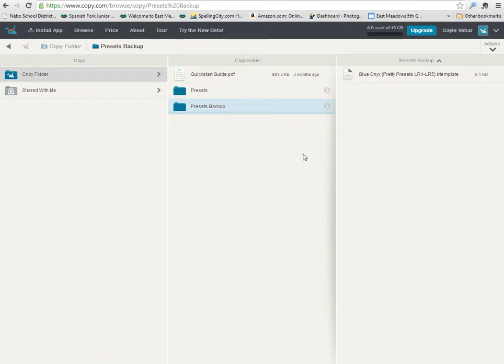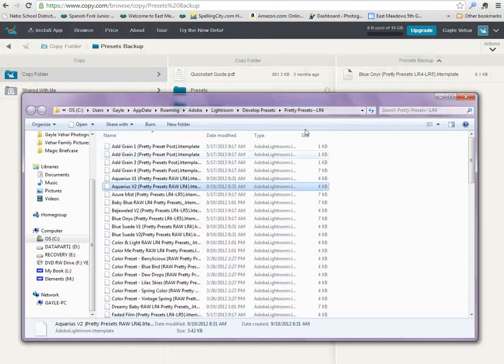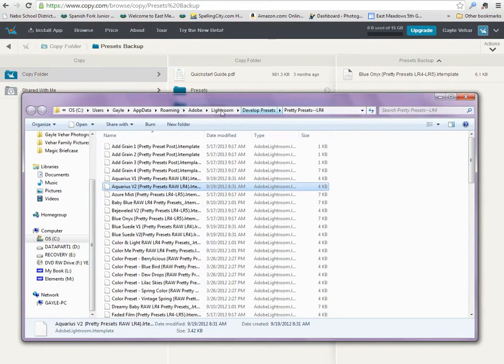Now that's not what you'll want to do, but just for the sake of showing you, I wanted you to see how I just have to drag and drop it—super easy. I want you to come back over here to the Lightroom folder and click on Lightroom.